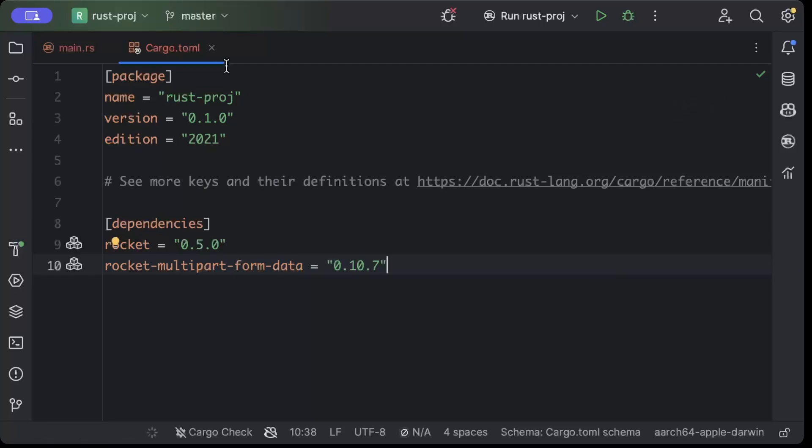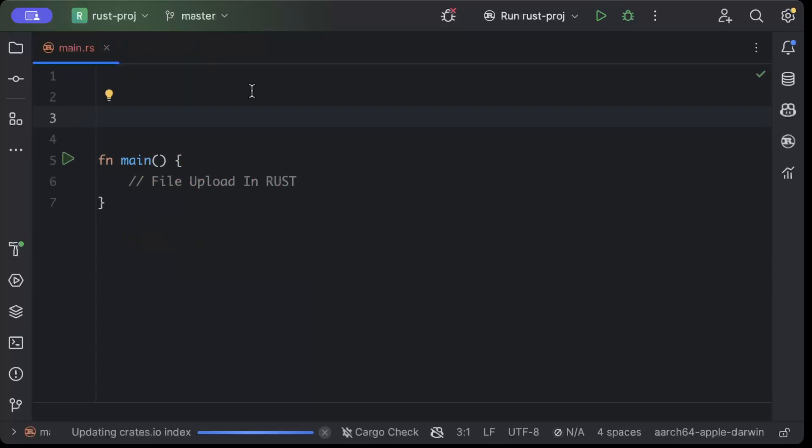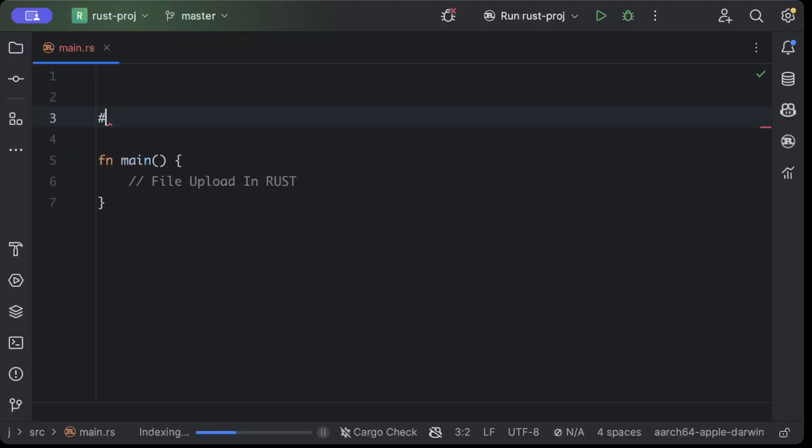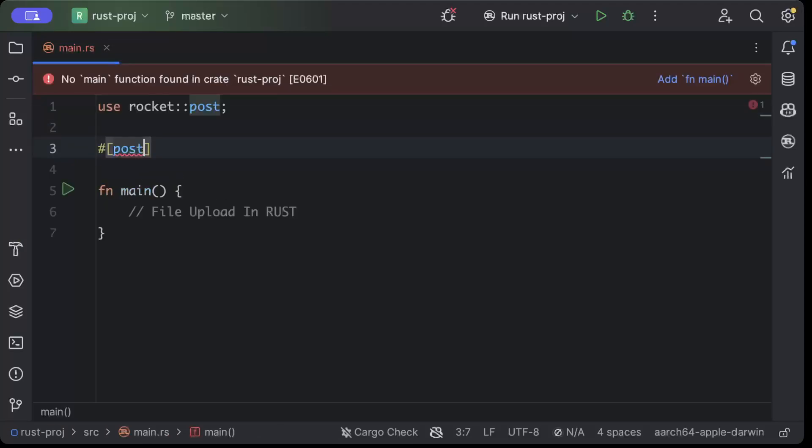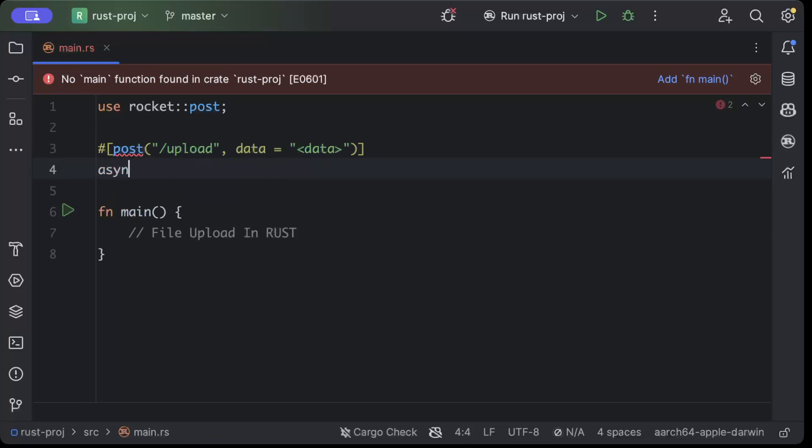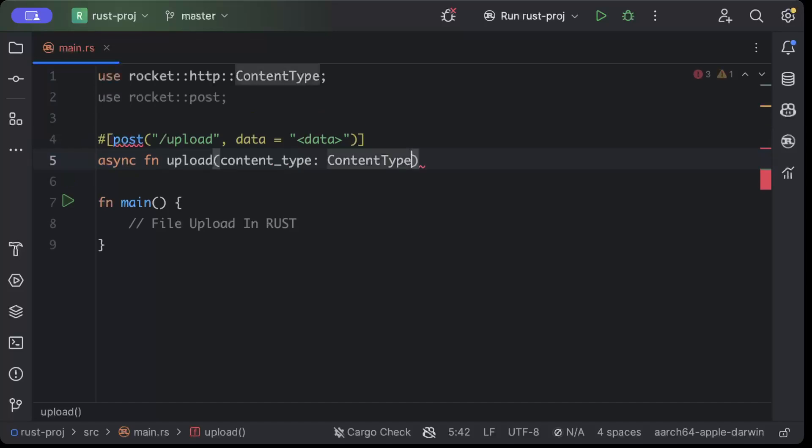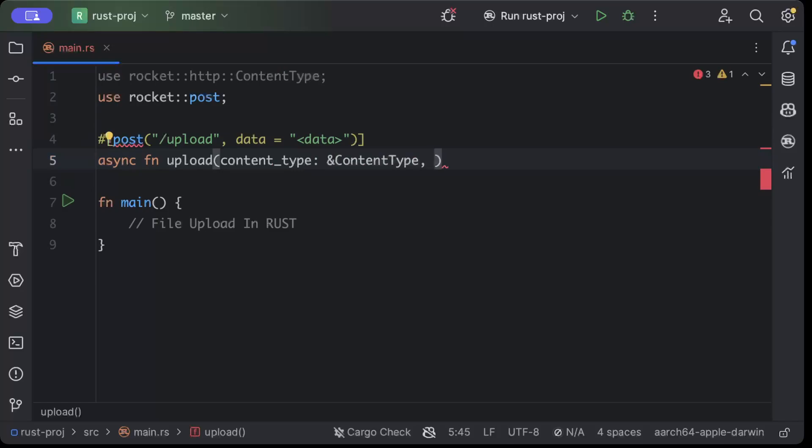And then we'll quickly build it, move to our main. And here we'll first of all add our async handler for uploading the file. So we'll say post slash upload, data, and here we'll pass the data async, async fn upload. This is basically the handler for our upload and it has a content type and a data.